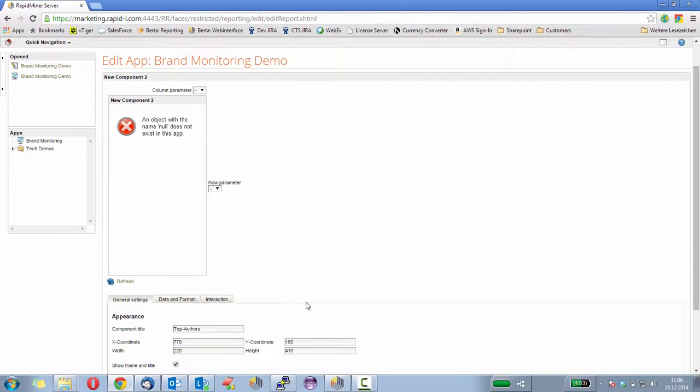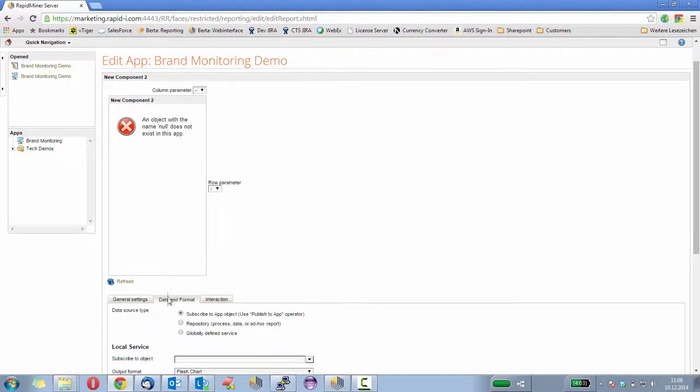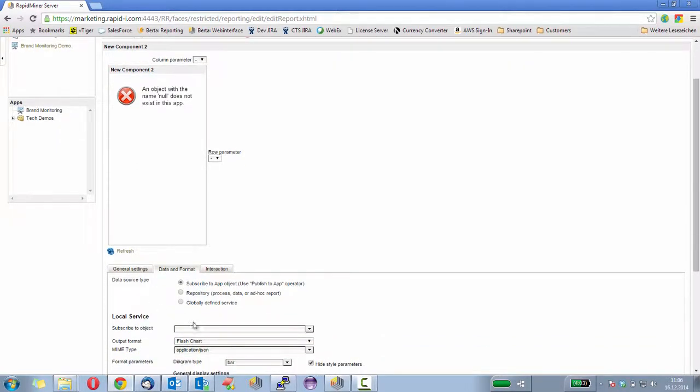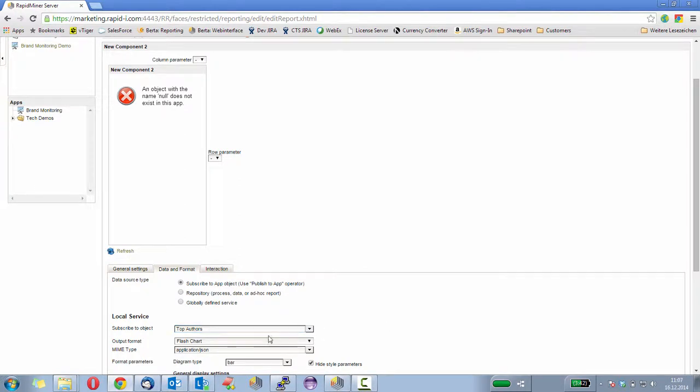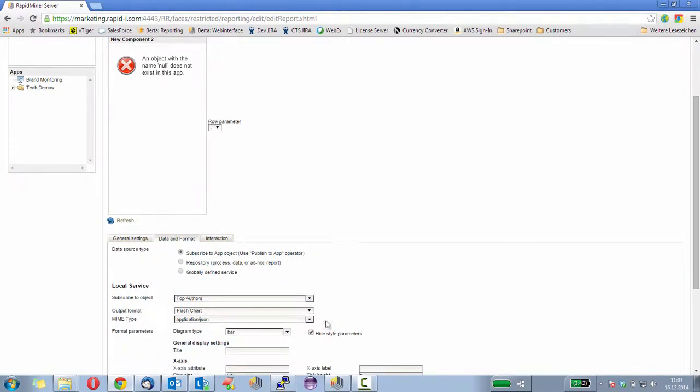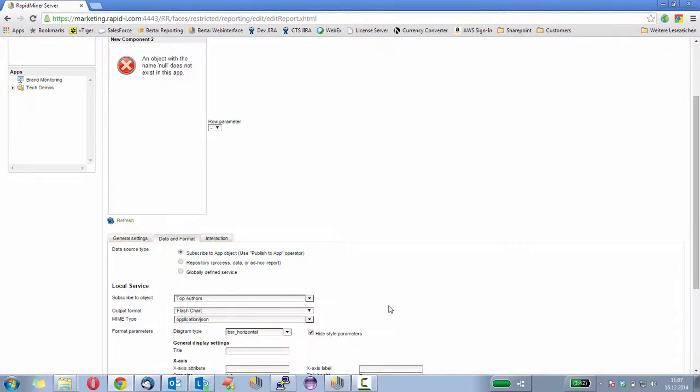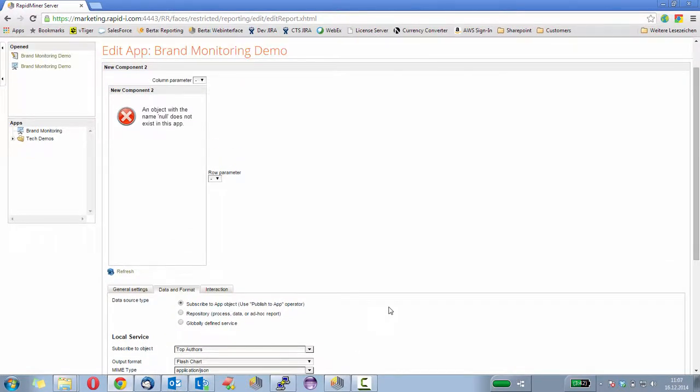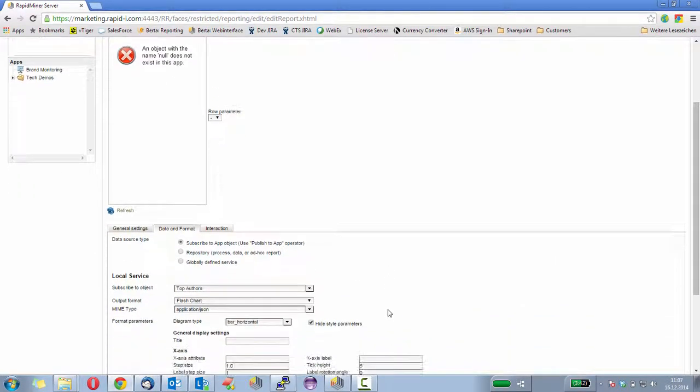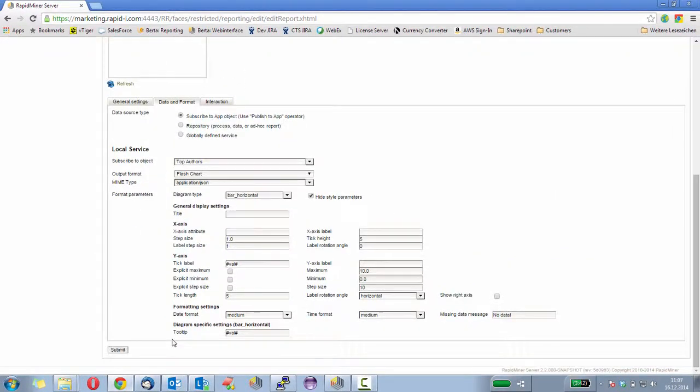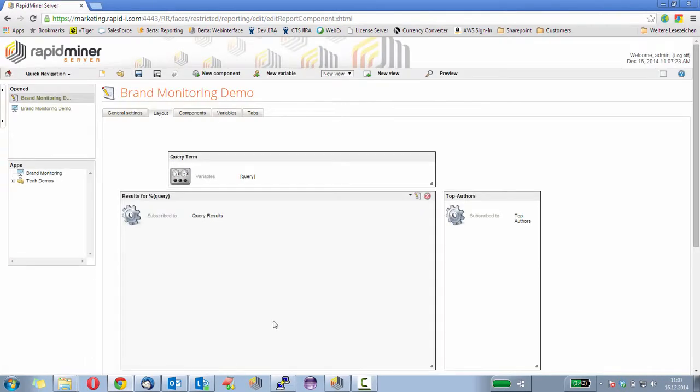Again, we need to subscribe for that component to an object, and I will call that top authors. And in this case, I actually want to have a flash chart which will be a horizontal bar chart. So let's create a process that fills the object top authors.